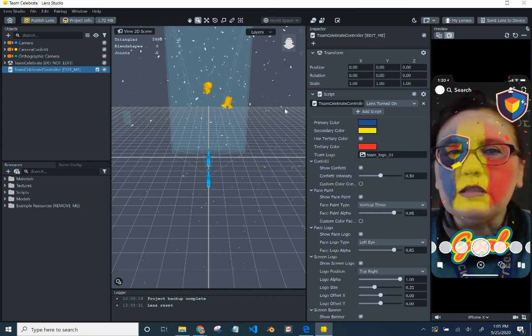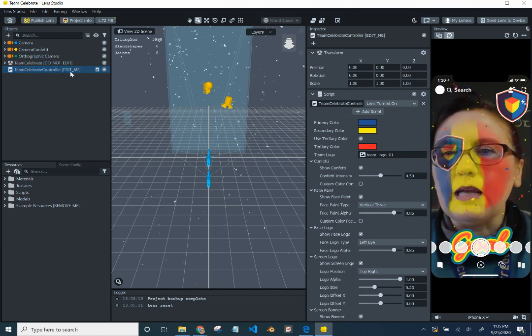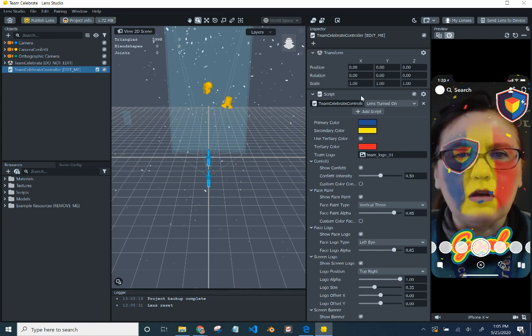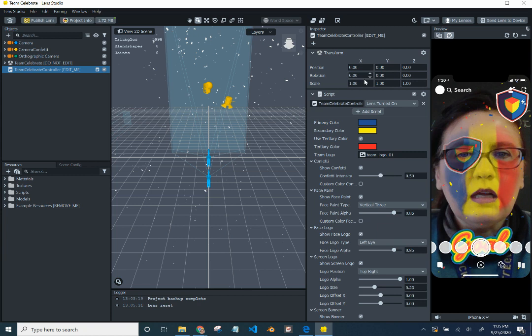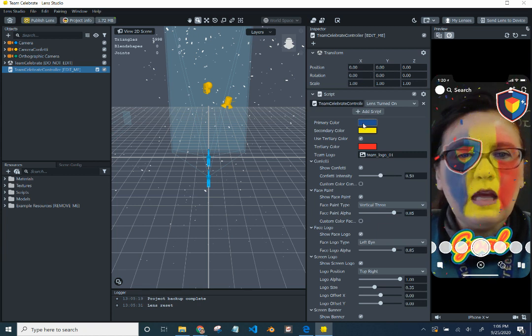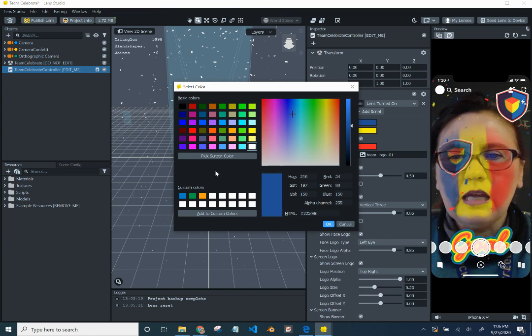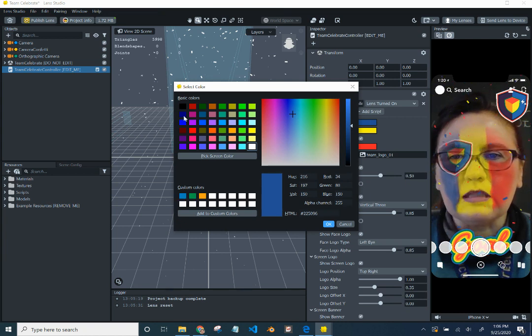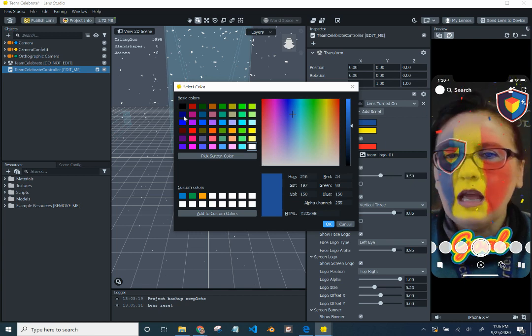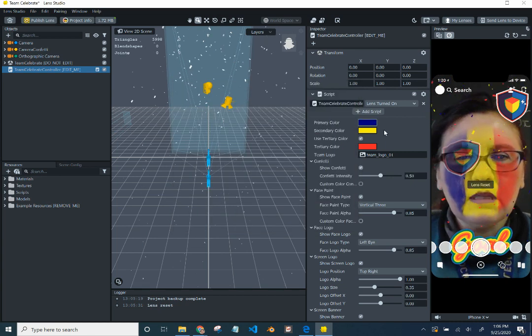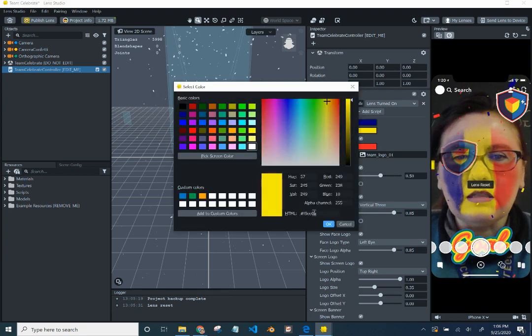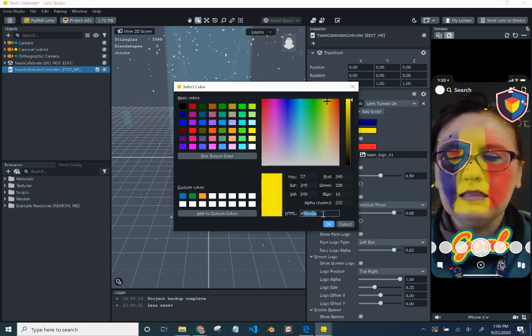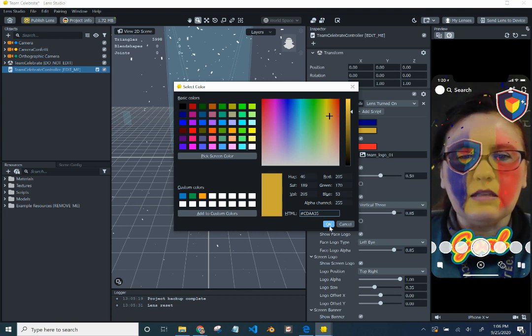Let's start with the top here. So Team Celebrate Controller, Edit Me. That's pretty much where we're going to do a lot, if not all of our stuff. Let's start with the primary color. And let's select that. I'm going to use this blue. And the secondary color. And now I'm going to paste that hex code in there that I grabbed. And you can see that's the color.